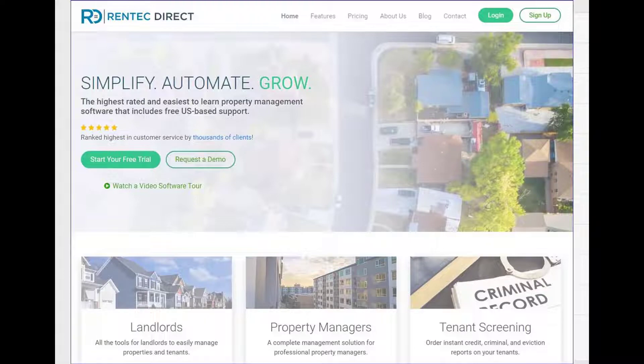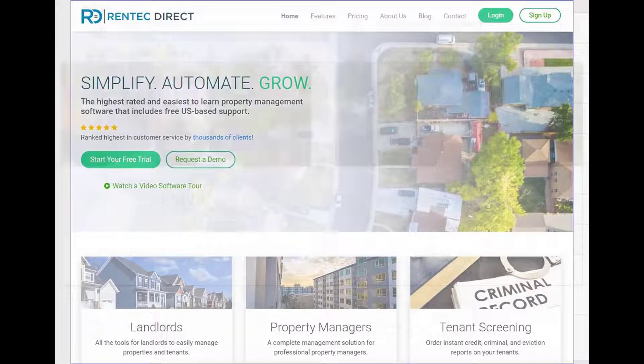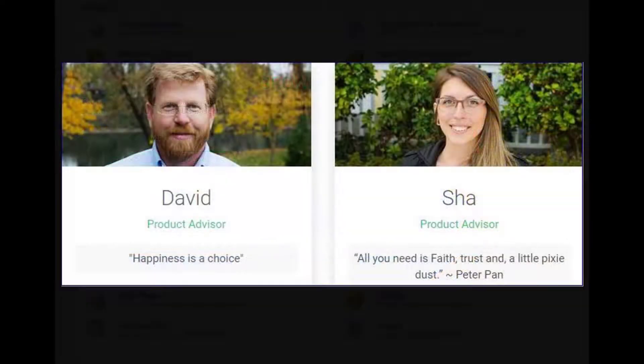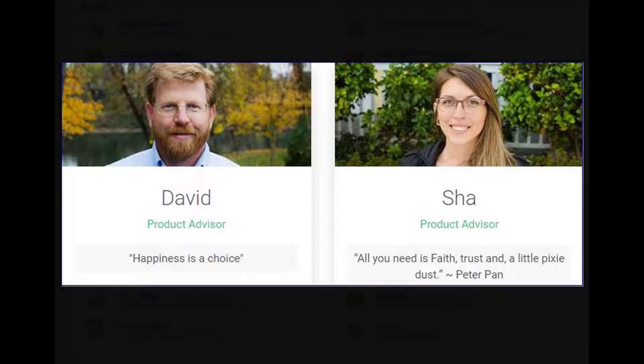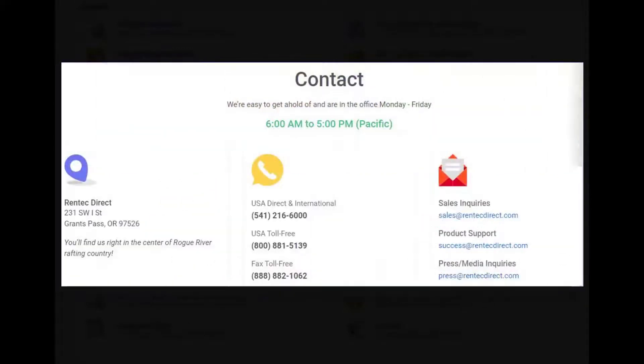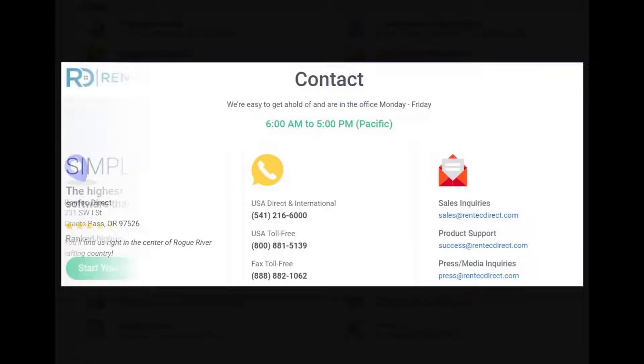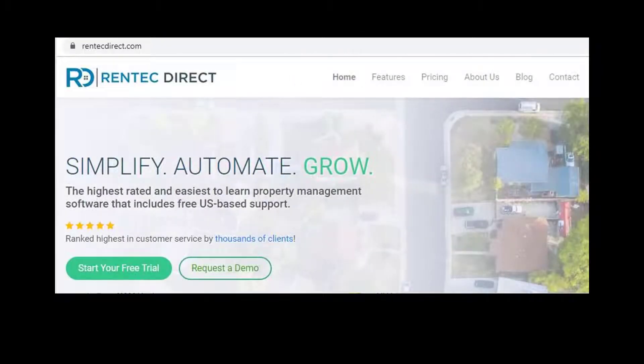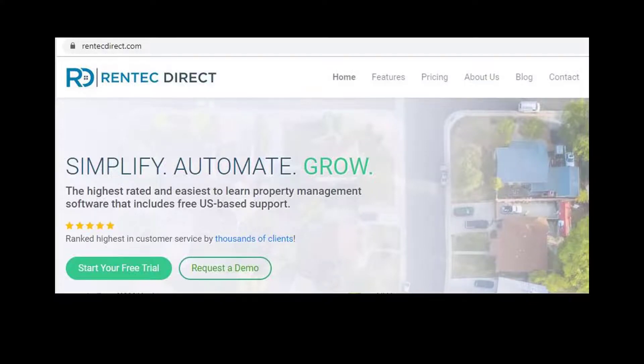From your first inquiry to logging into your new account, we're here to help. Your product advisor will provide the resources you need to get started. Your client success team is available for free, ongoing support for as long as you're part of the RentecDirect family. We're happy to provide you a no-strings-attached, free, two-week trial.